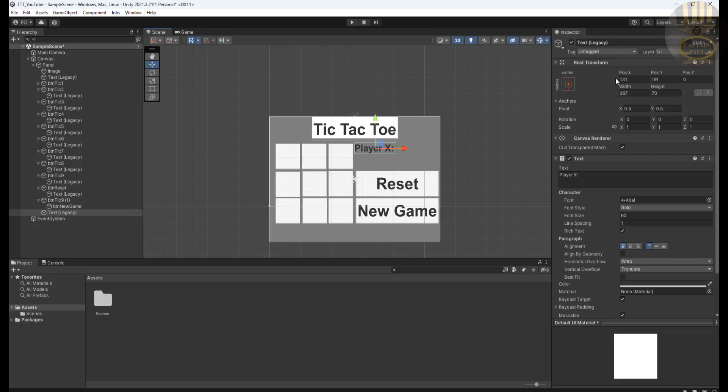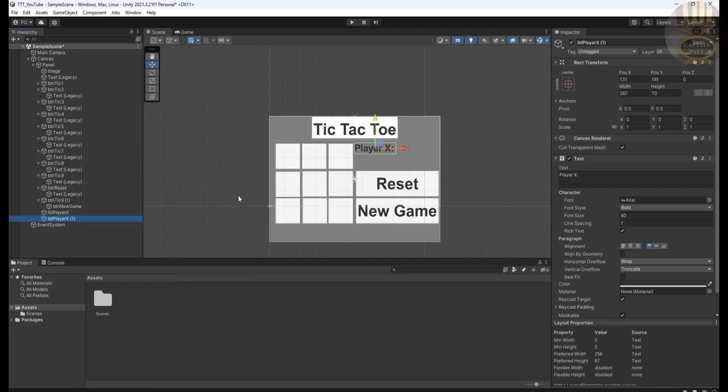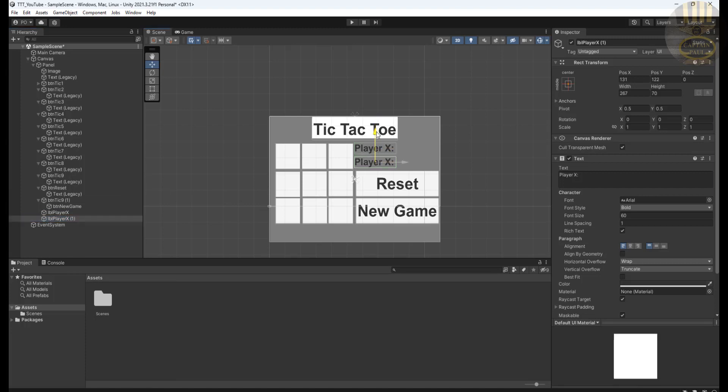I'm going to need one more of those. But first of all, let's change the name of this to something. Display LBL Player X. So that I'll know that's player X here. Now right click on the player X text and create a duplicate. Push it down. That'll be for Player O. LBL Player O. There we go.